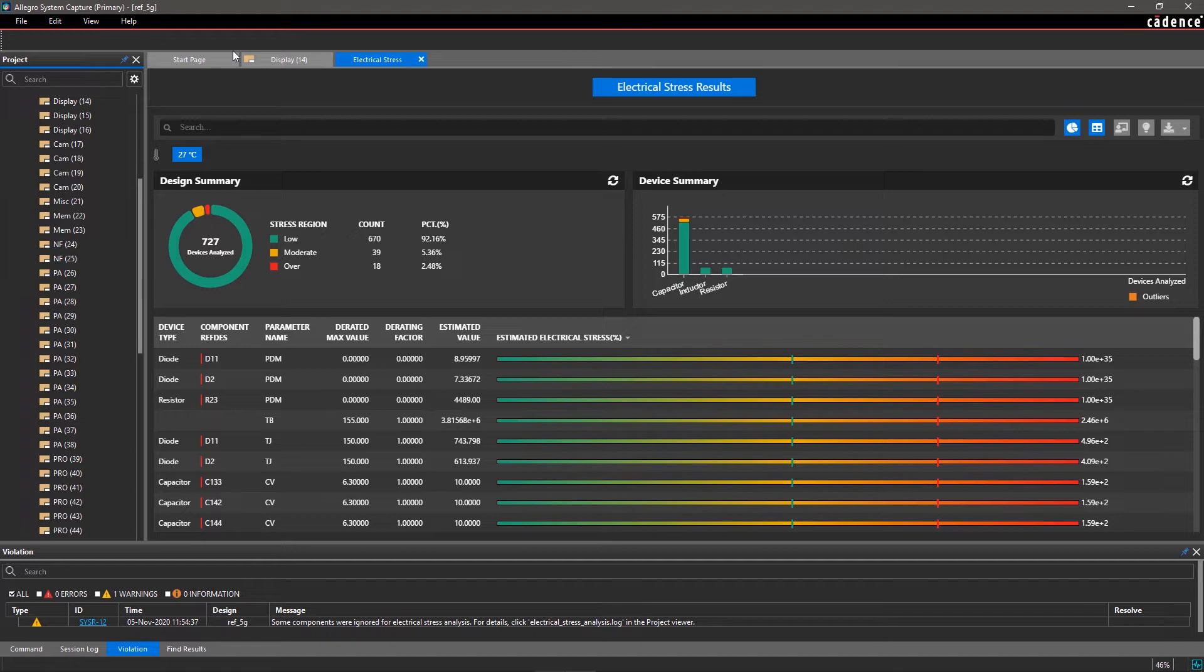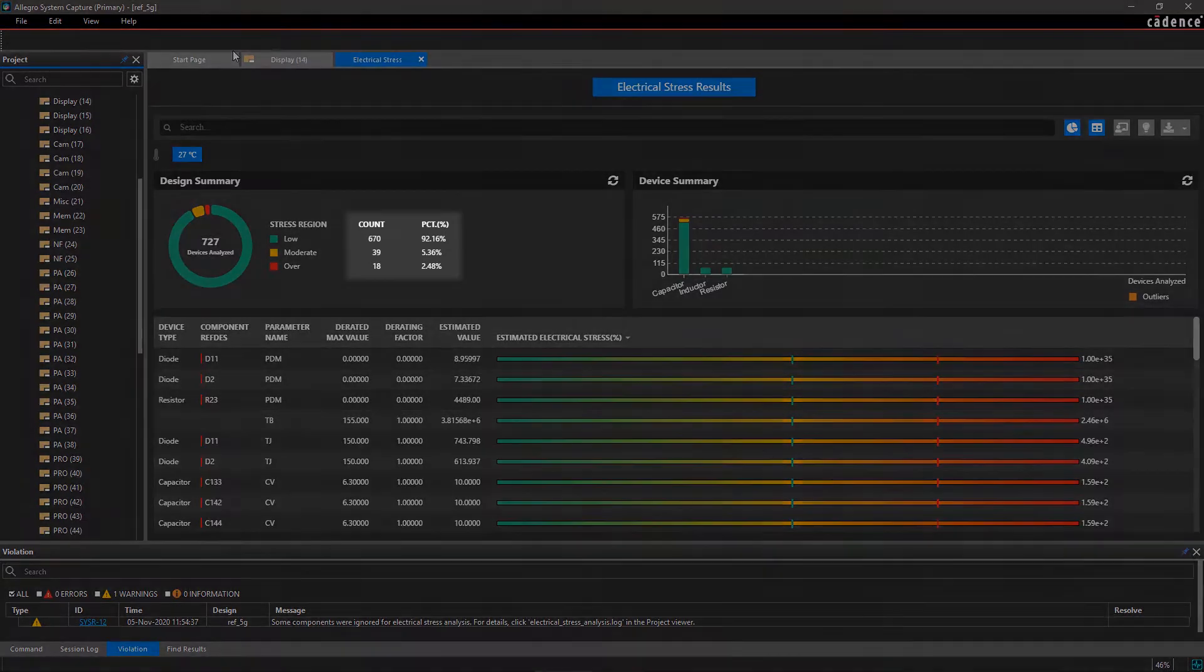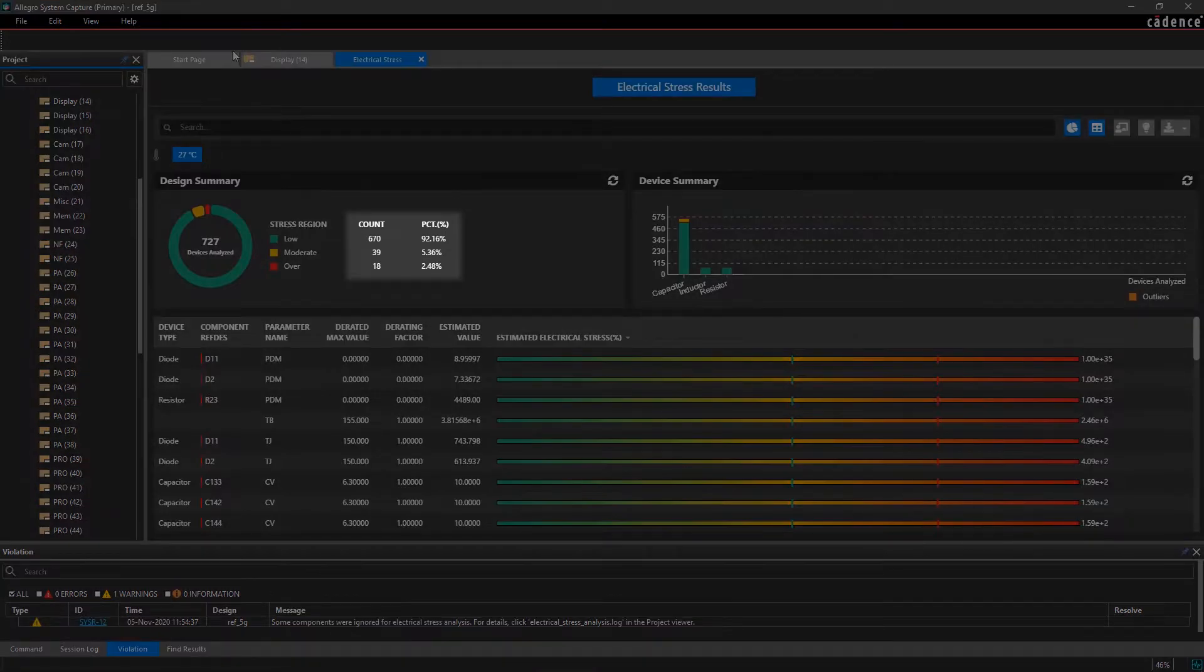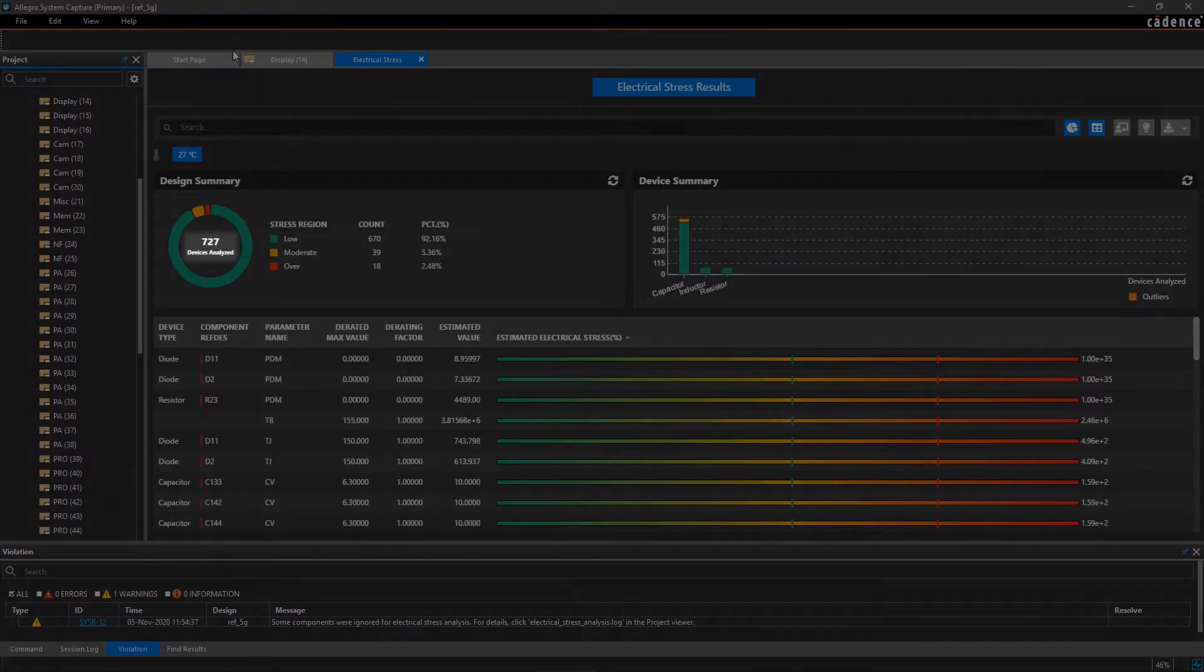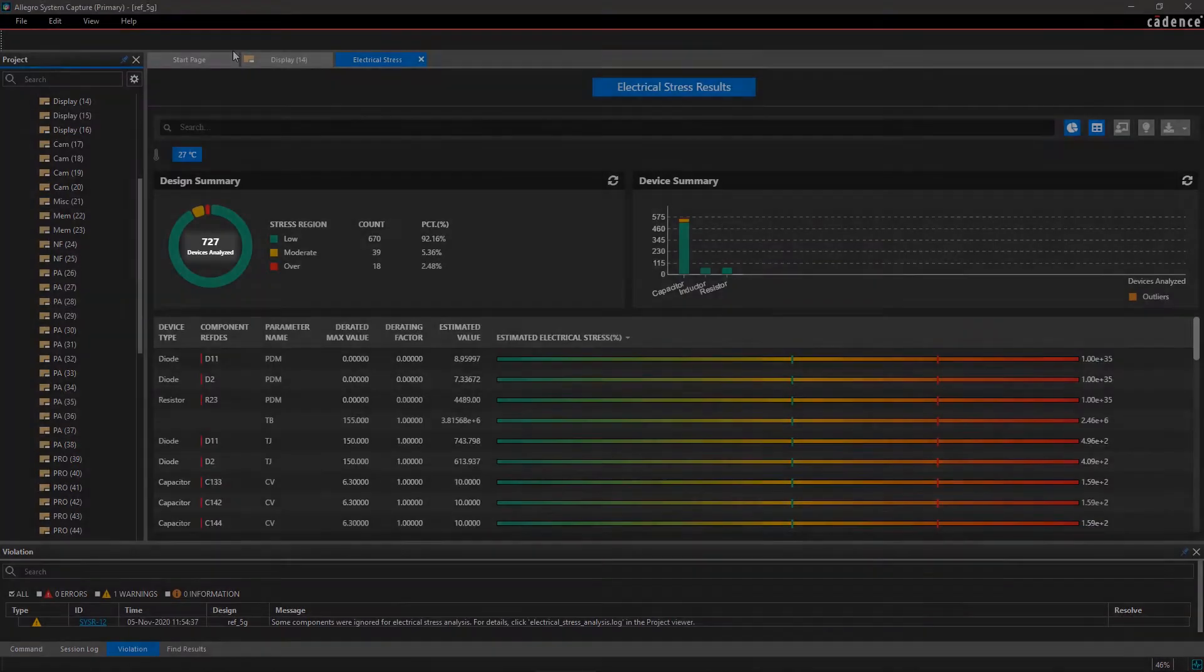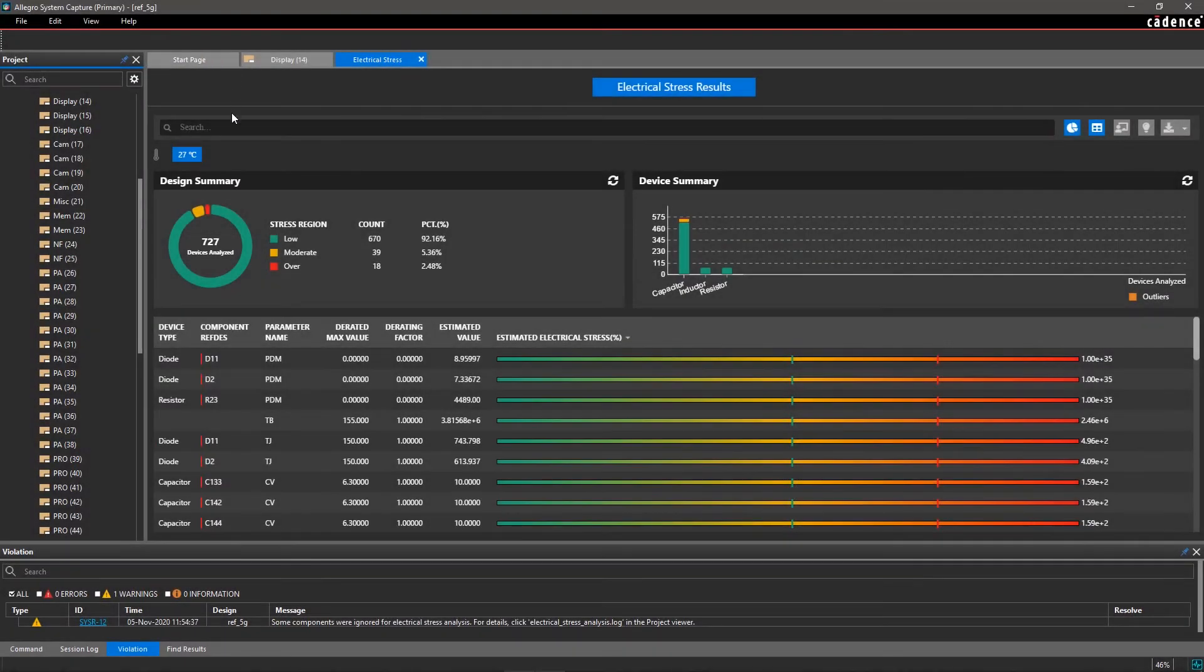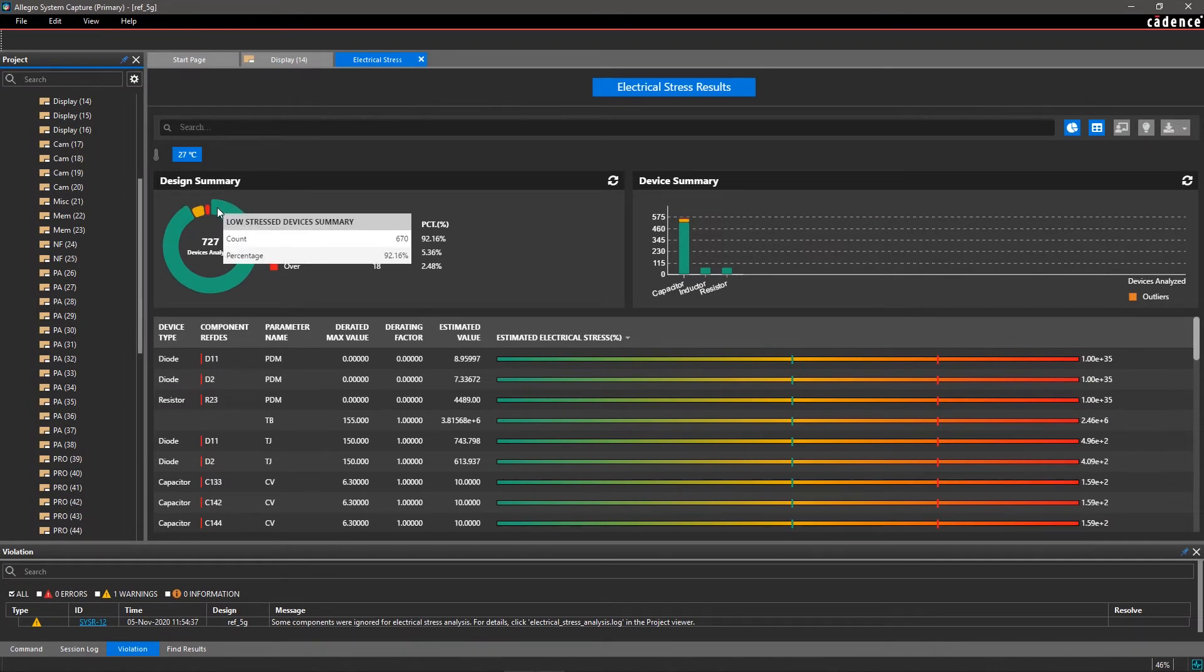The design summary gives you an overview, count, and percentage of components in each category. We can see that we've analyzed 727 components in this design. Hover your mouse over the red area to see the number of highly stressed components in your design.